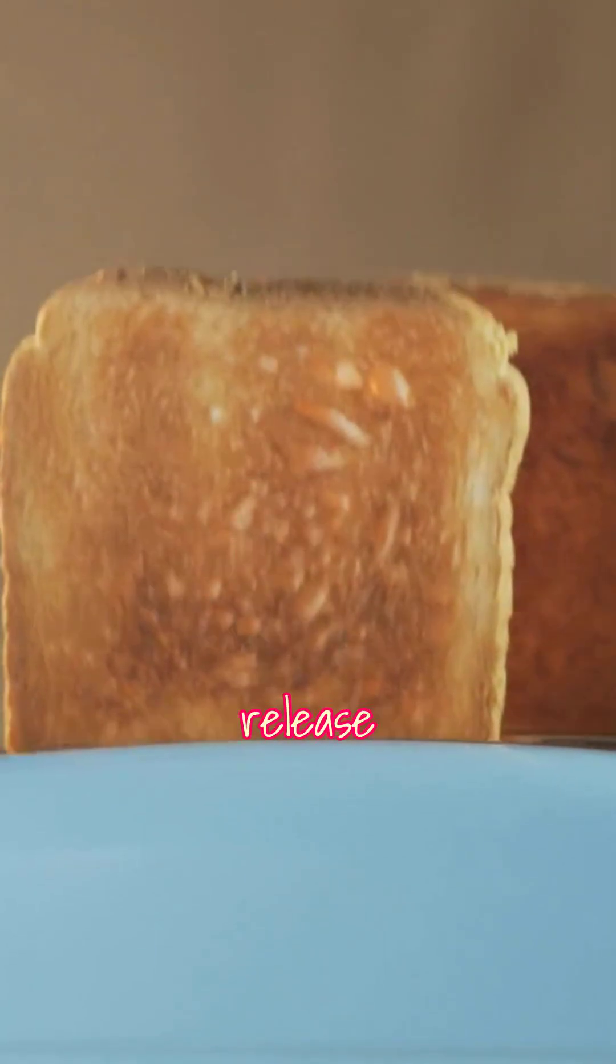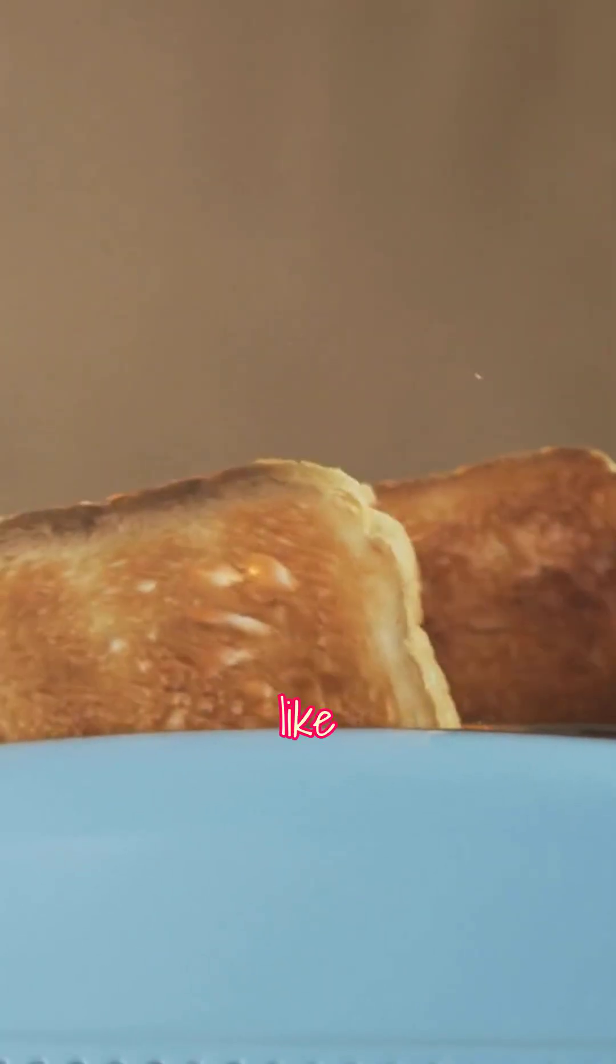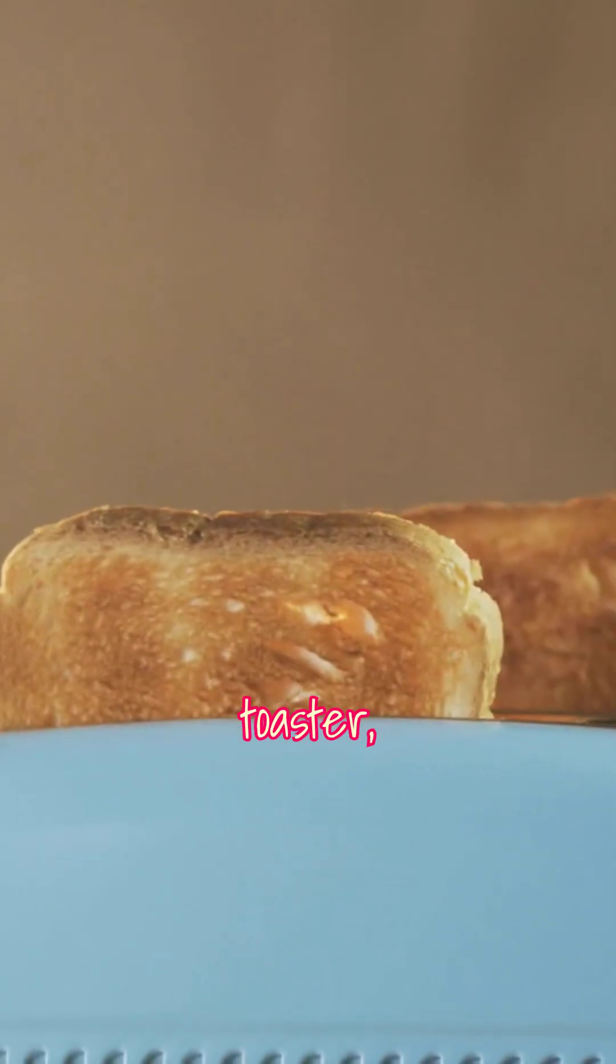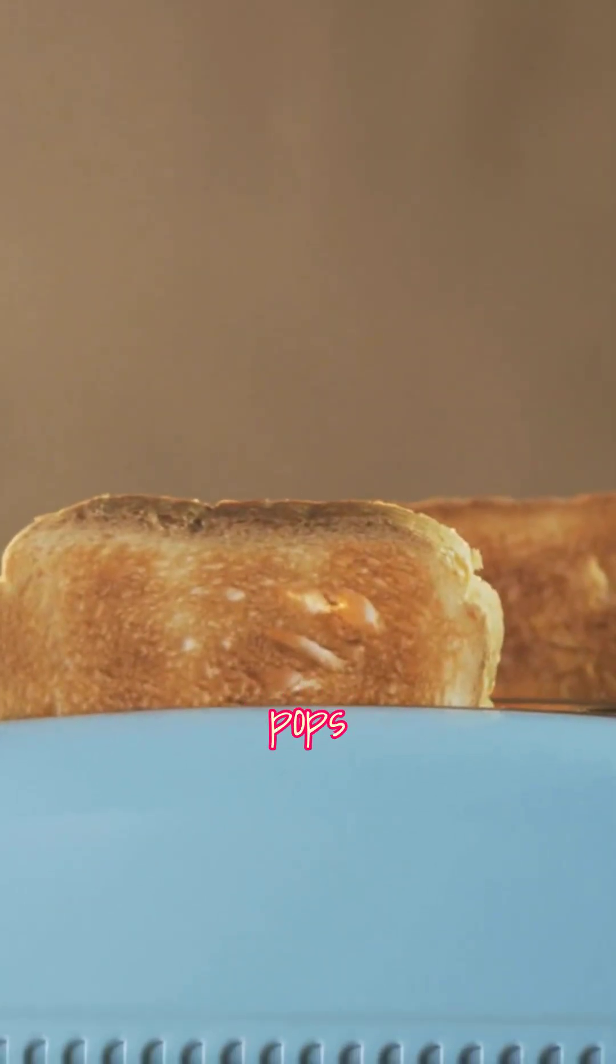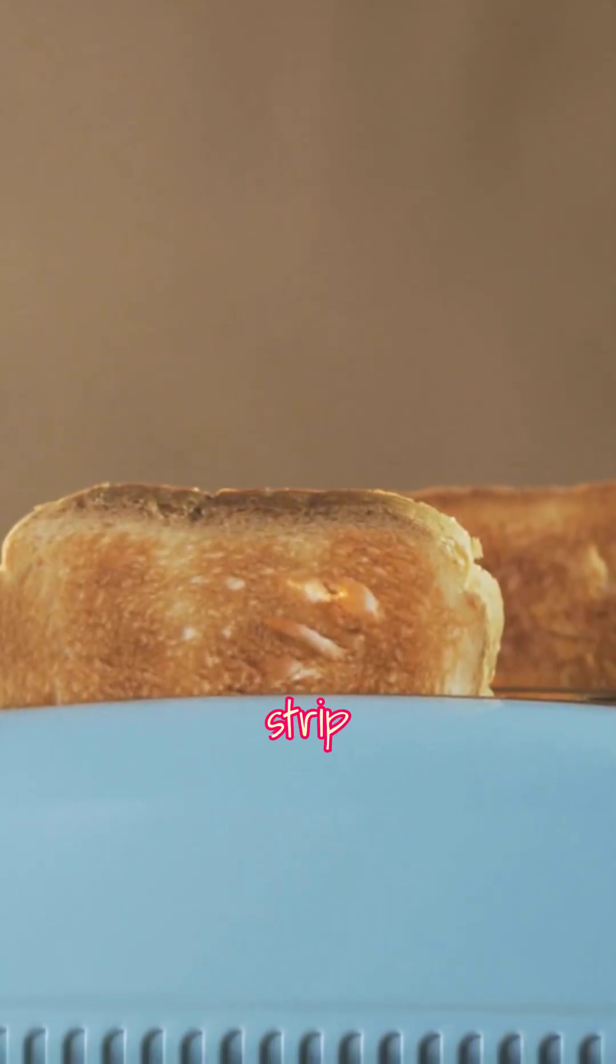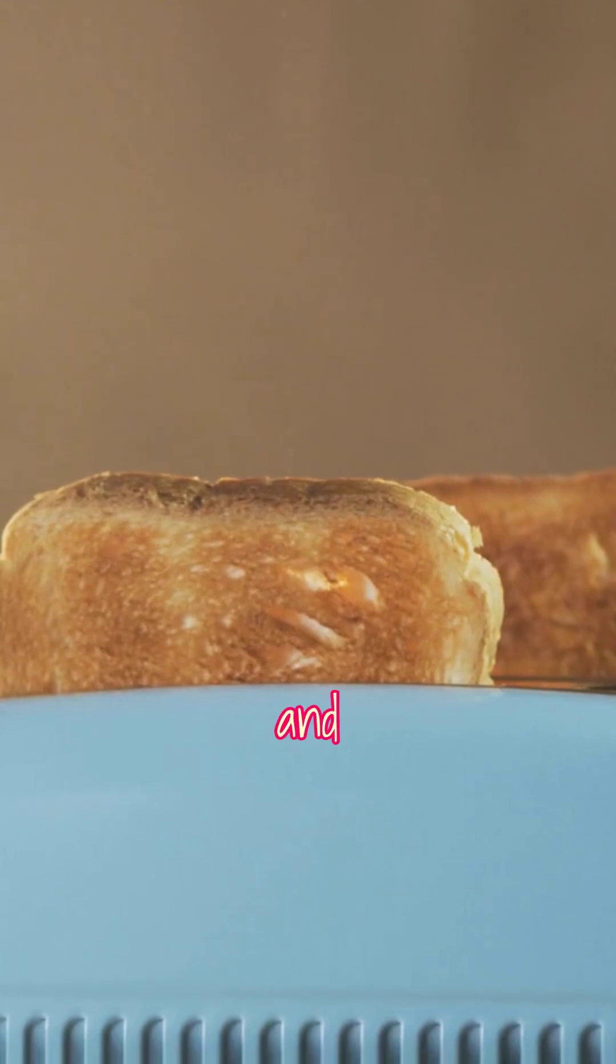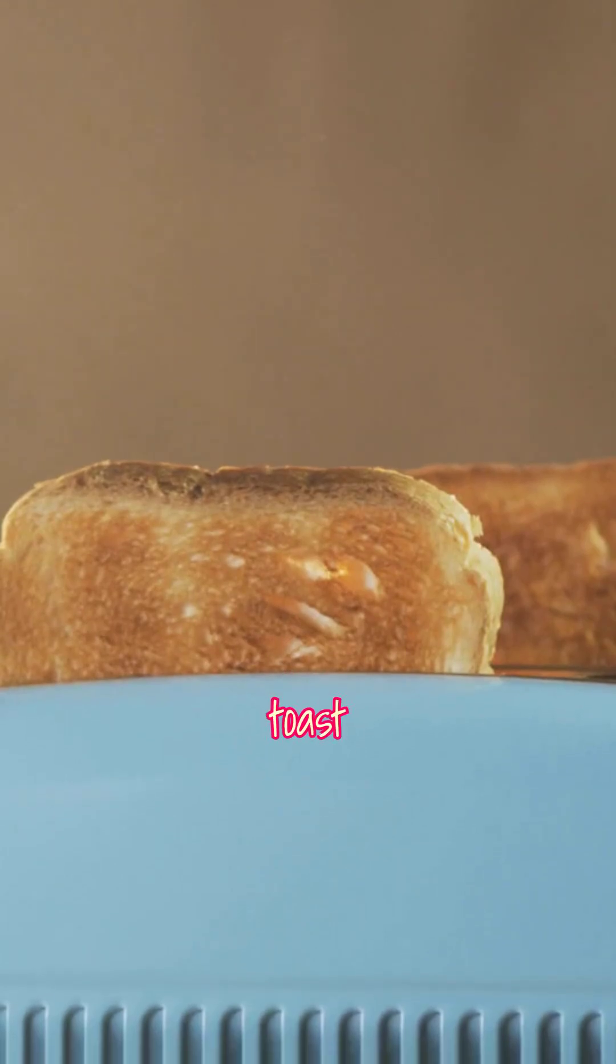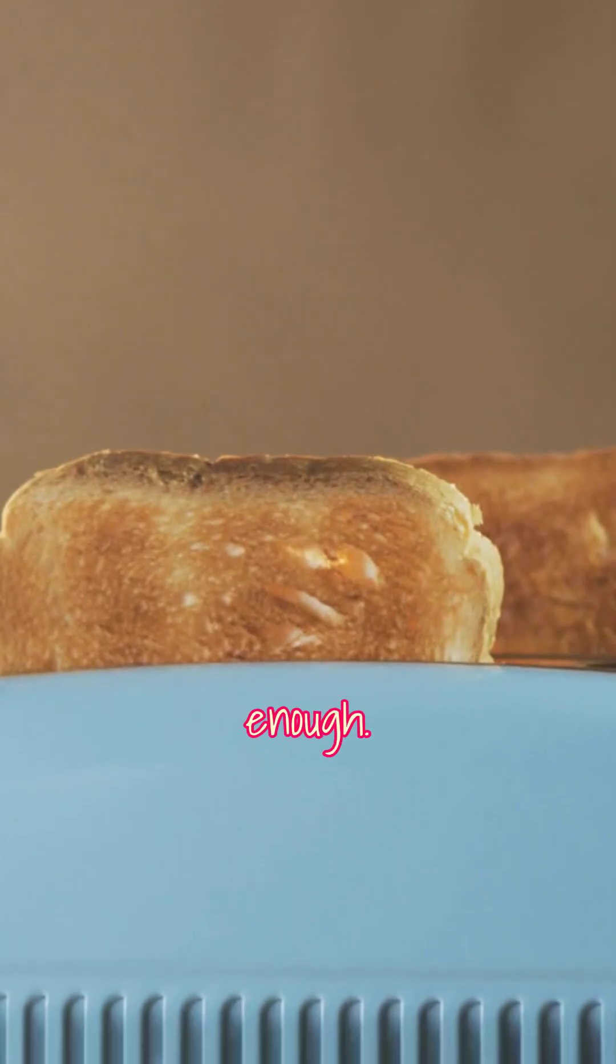Or it might press against a latch and release it, like in a toaster, where it pops the toast once the strip and the toast is hot enough.